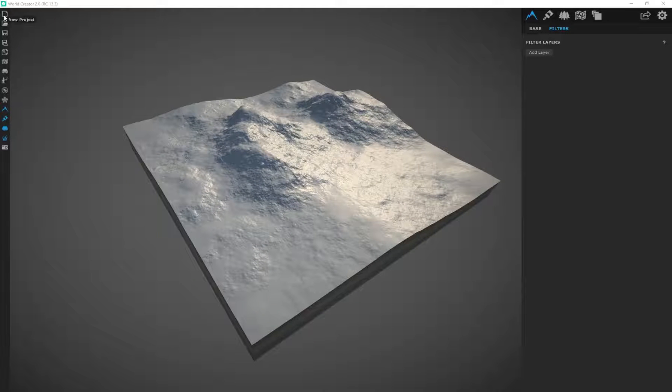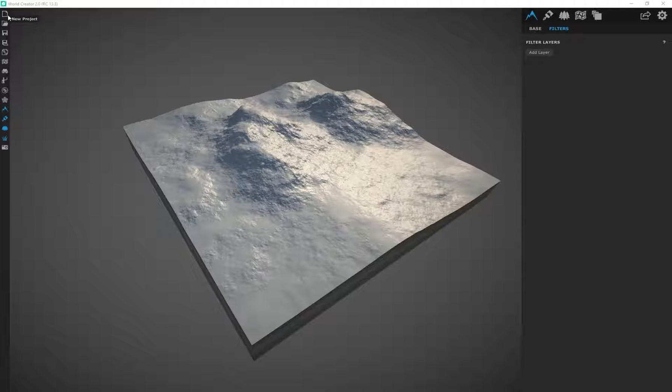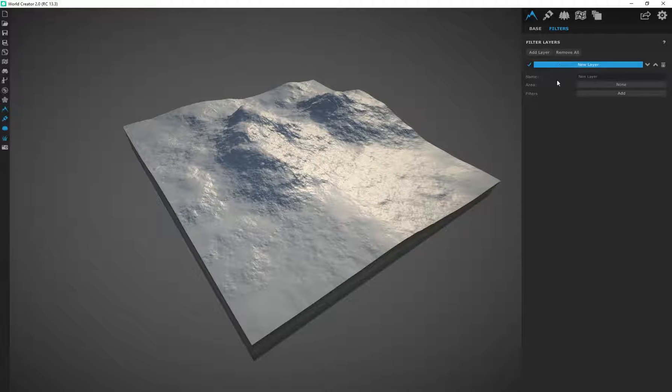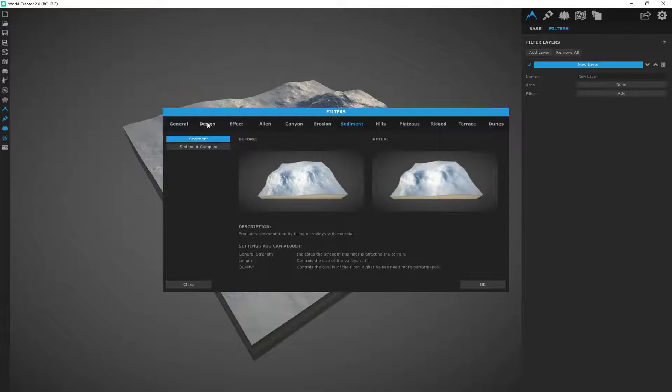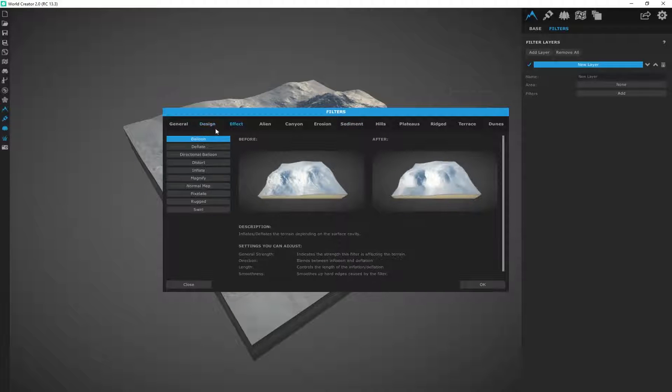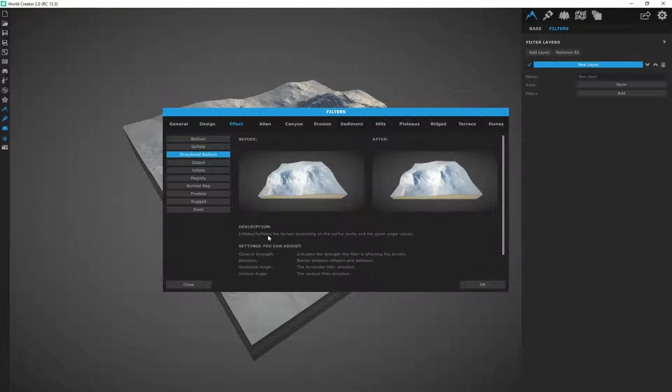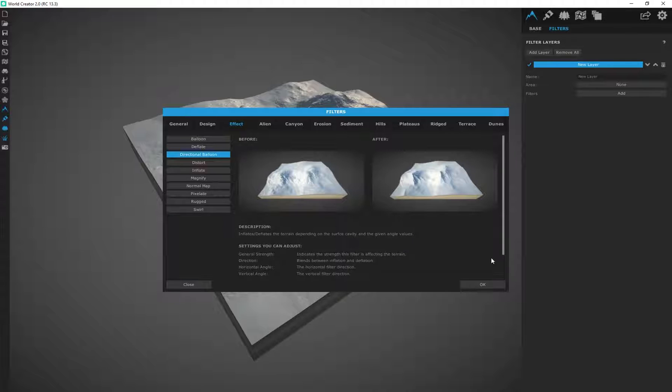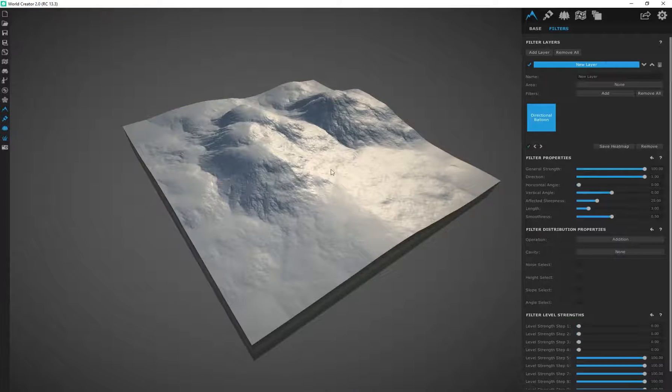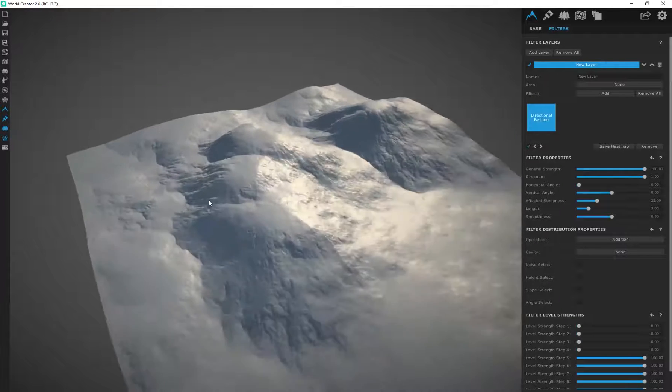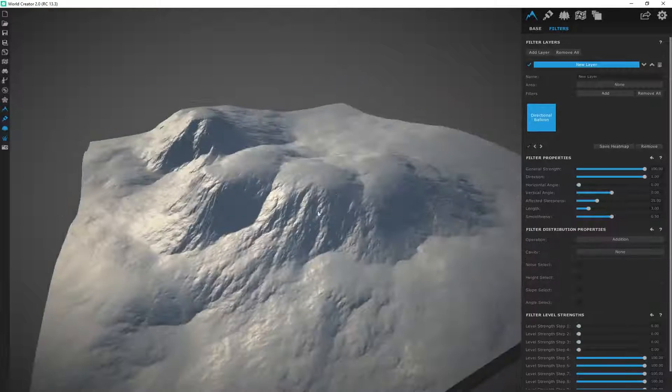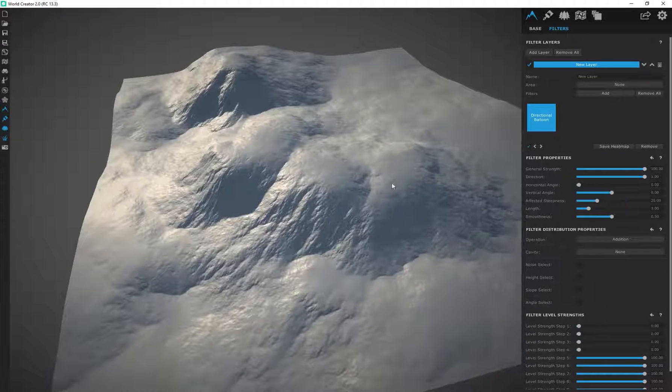Alright, so we're going to start from a fresh slate. Just say new project and then I'm going to go to filters, add layer and I'll just click on add. Now I'm going to start off with a directional balloon. Every single one of these filters has a description. This one for me just creates a nice base to start off with.